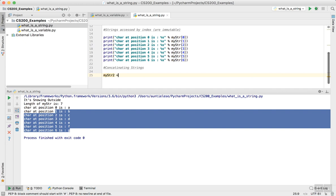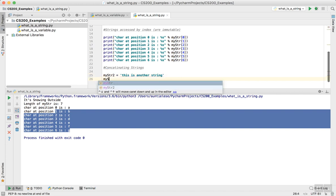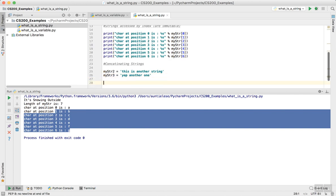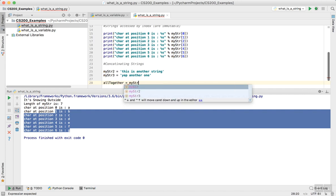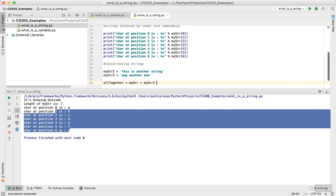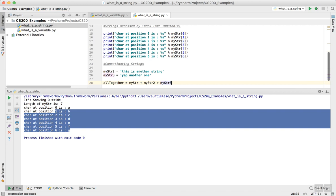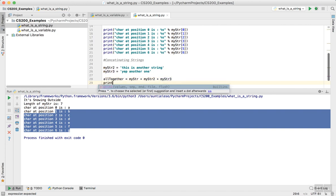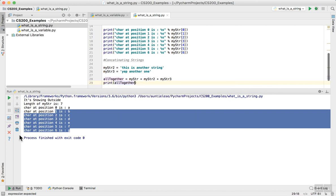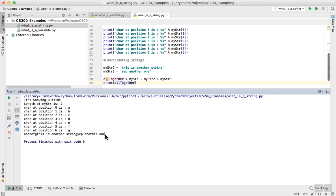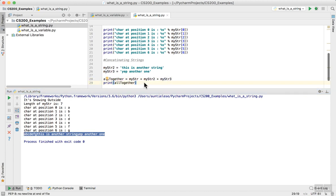I'm going to say mystr2 is this is another string. And then I'm going to say mystr3 is another one. Now I want to add these all together. So all together equals mystr plus mystr2 plus mystr3. Now I'm going to print all together. Let's see what happens. I have printed everything in one gobbledygook of a line.